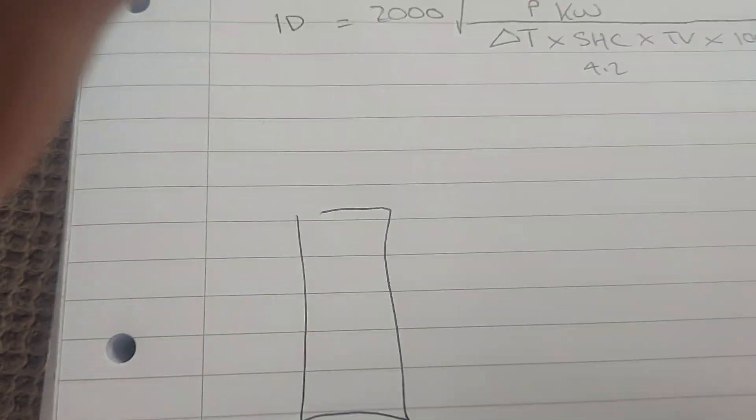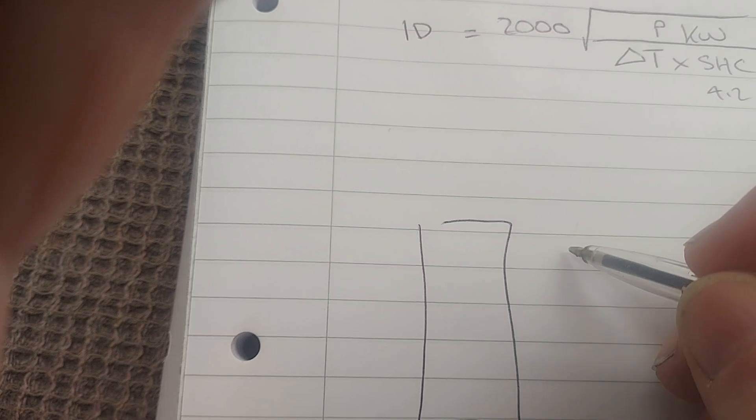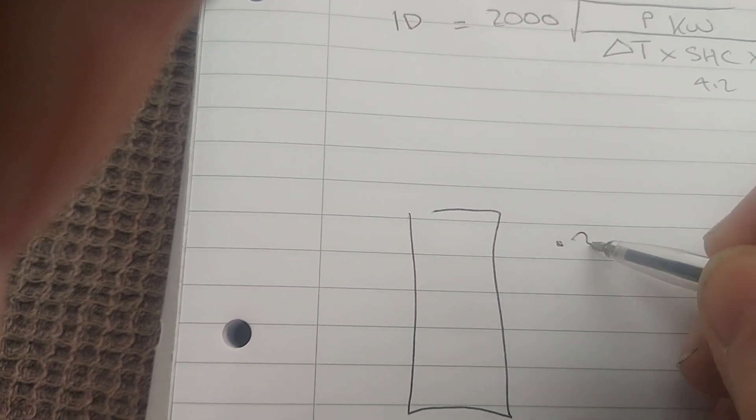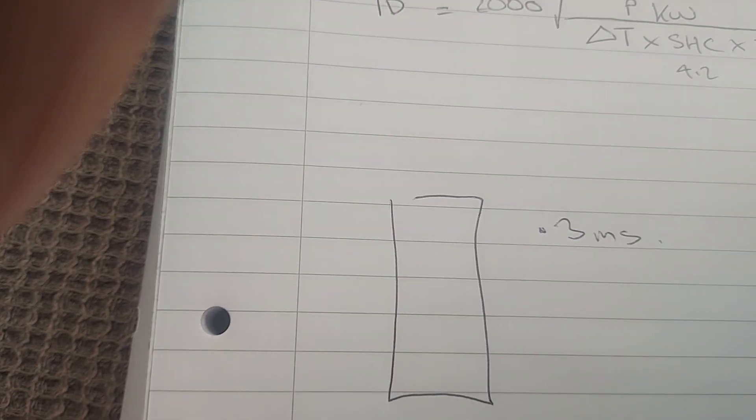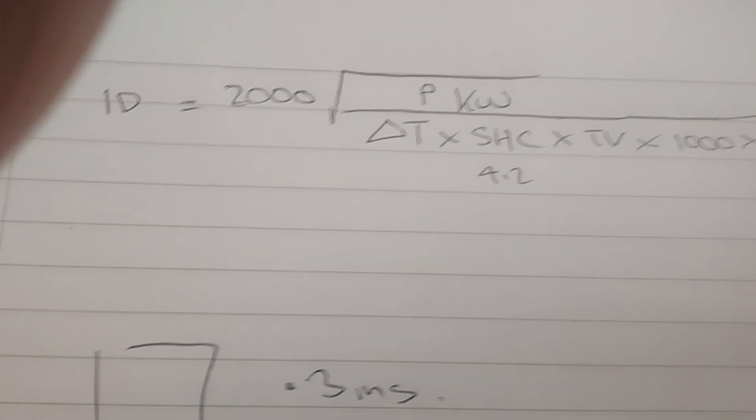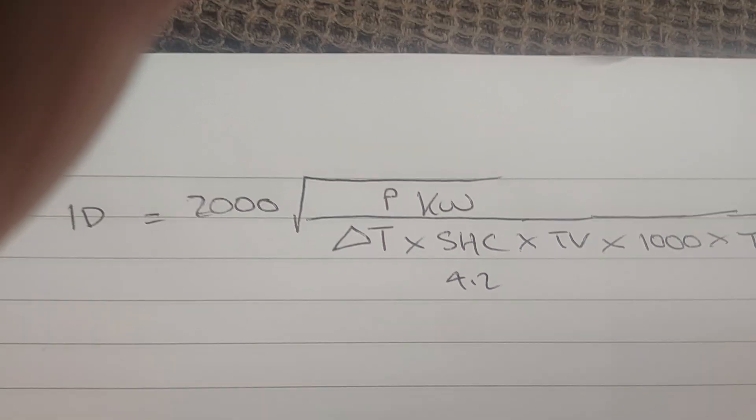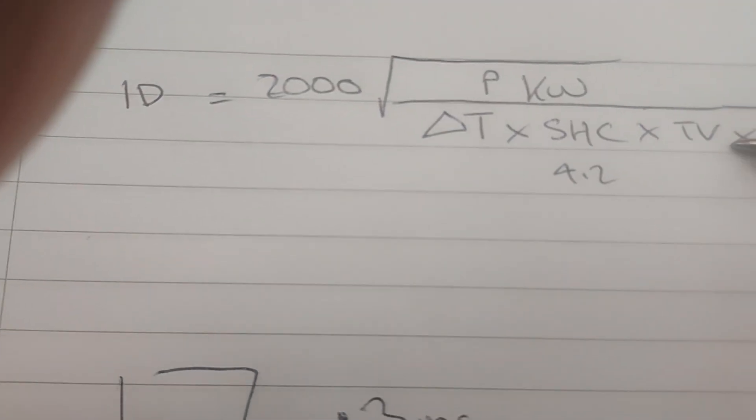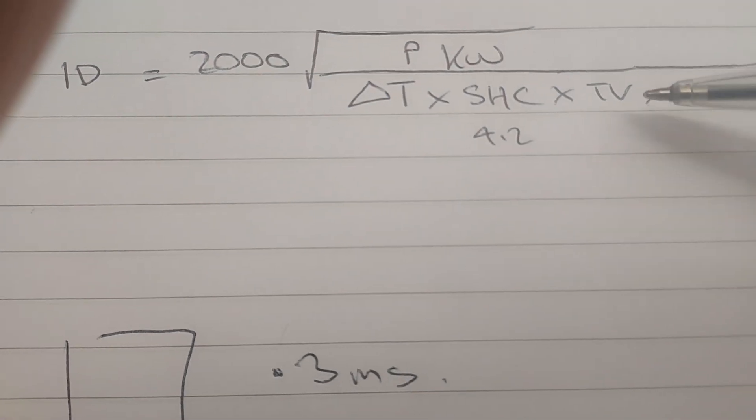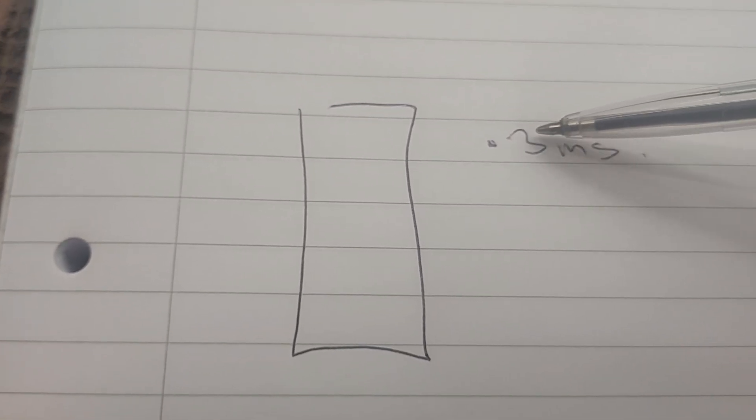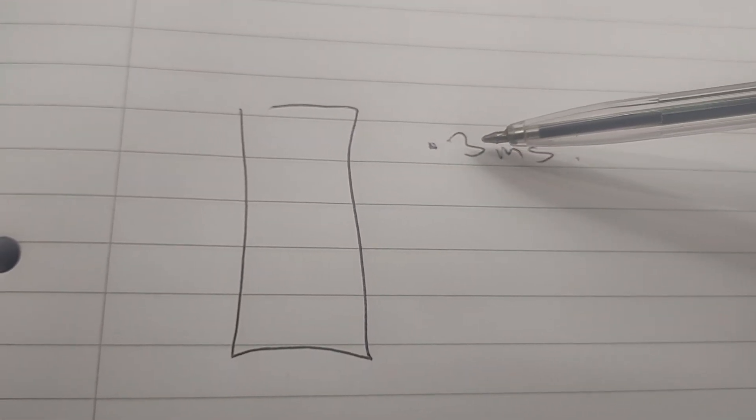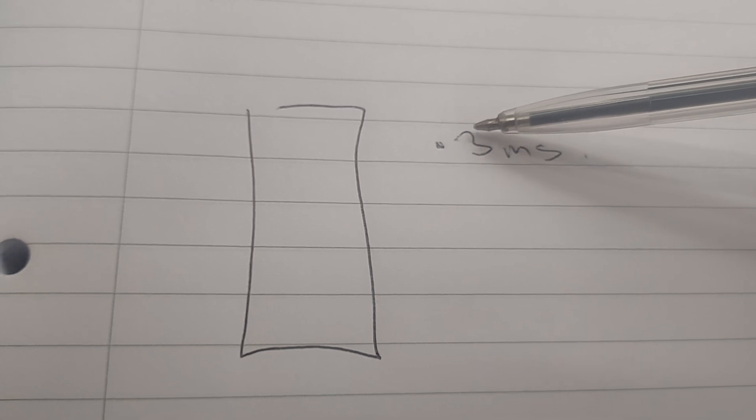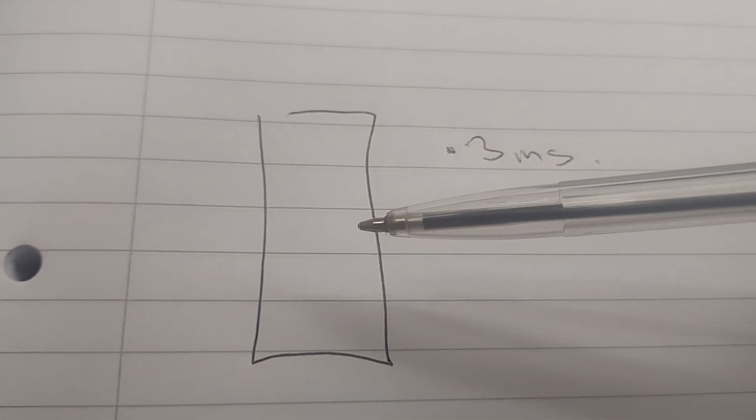If you were sizing a low loss header, we have a target velocity for a low loss header of 0.3 meters per second. So our target velocity value in our formula here will be 0.3 meters per second. Now I think on Kim Betty's course he teaches 0.1 meters per second.